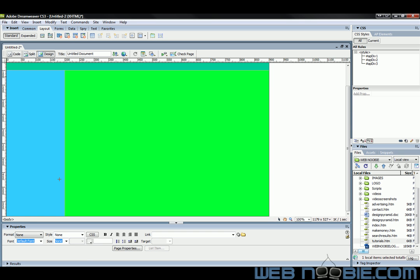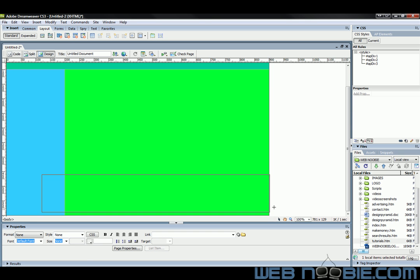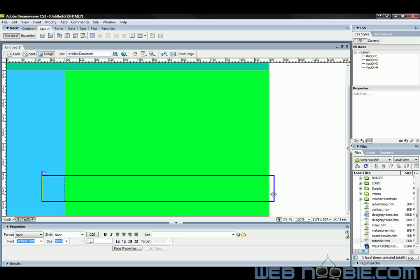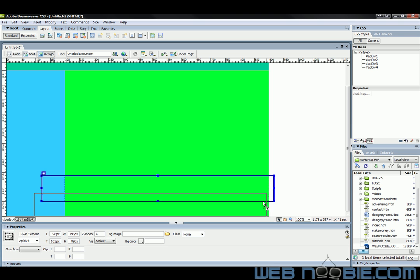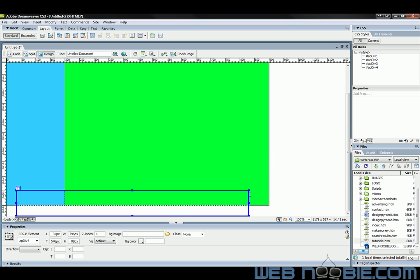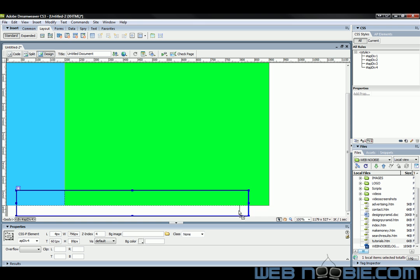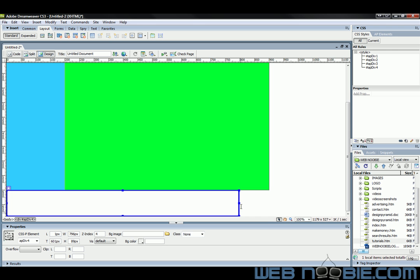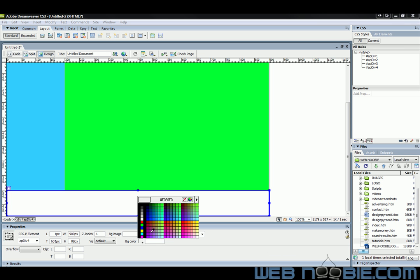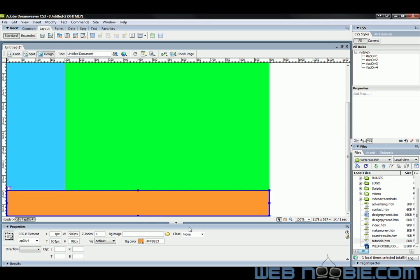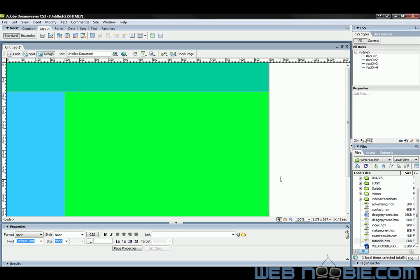And finally we'll make our footer down to the bottom here. I'm just going to guess here on this one to save time. And we'll use that color right there. So here we have it, we've got our main layout for our webpage.